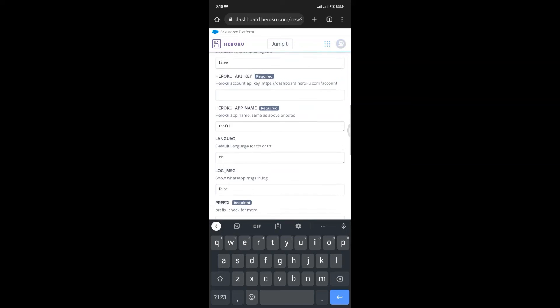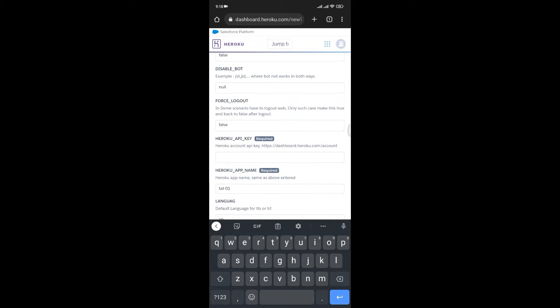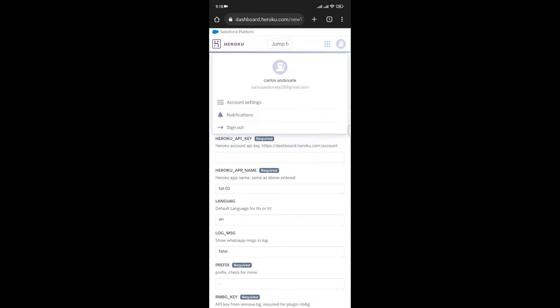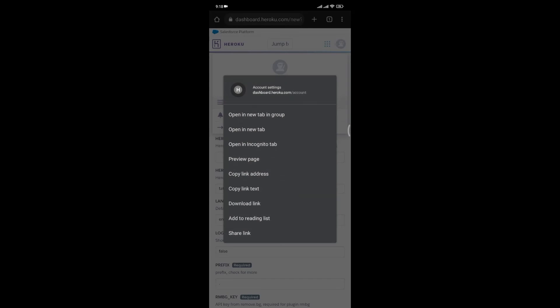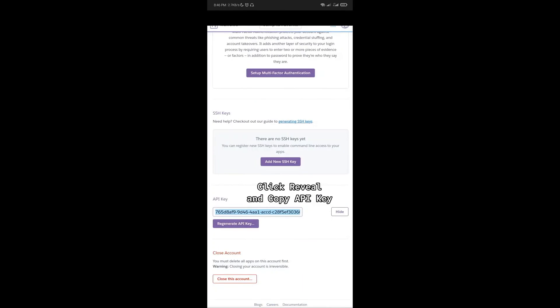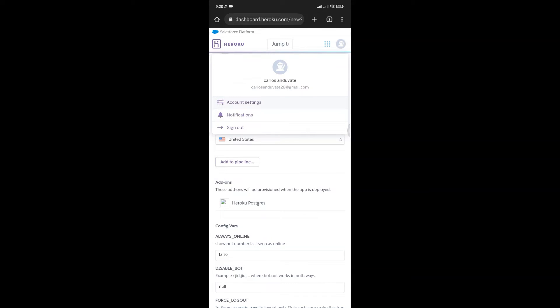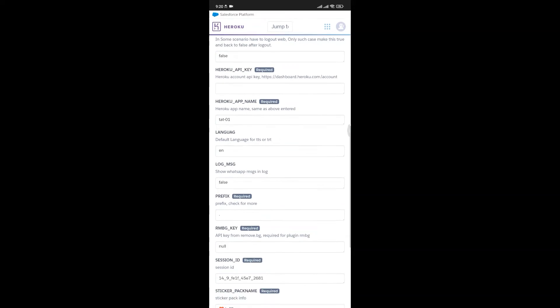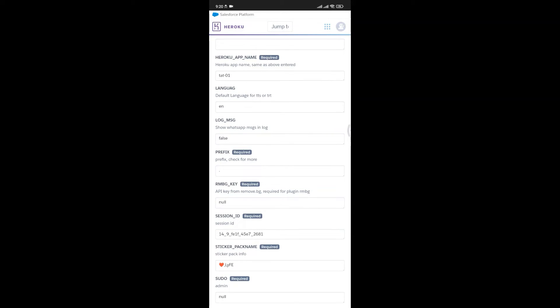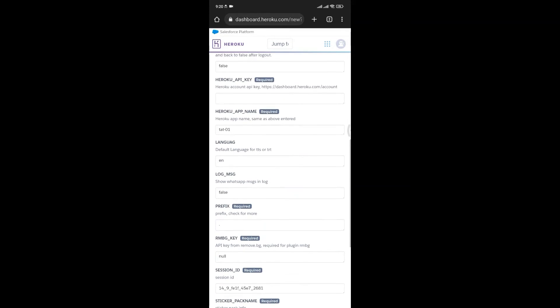Now scroll up to find the Heroku API key. Click on your profile on the top right corner, hold on Account Settings for a few seconds and a pop-up will appear. Now click on Open Incognito Tab, scroll down, and click on Reveal API Key. Copy it and revert back to the previous Heroku page and paste the API key.